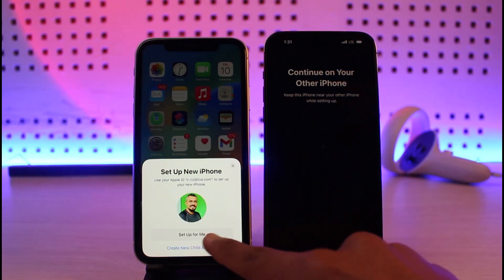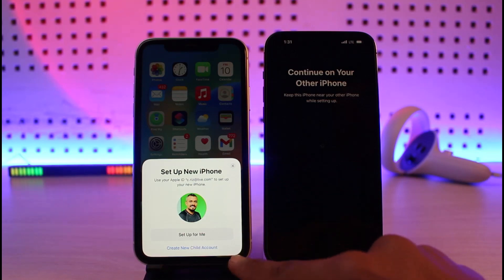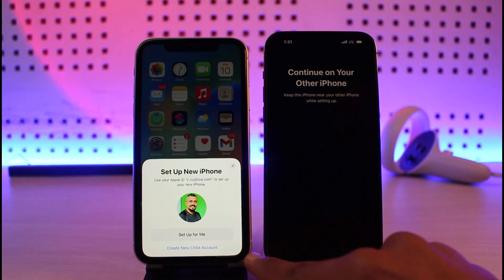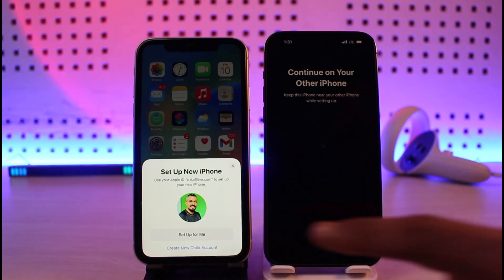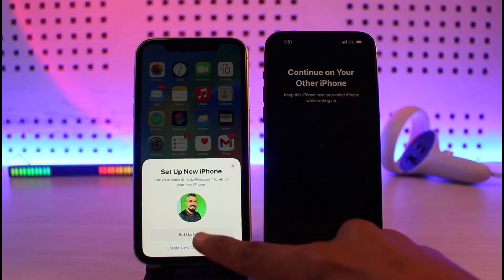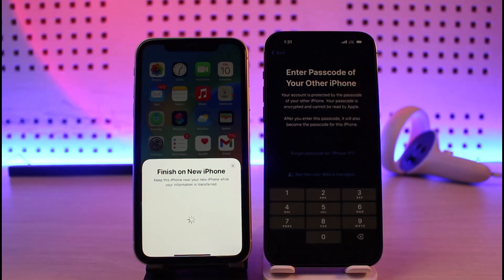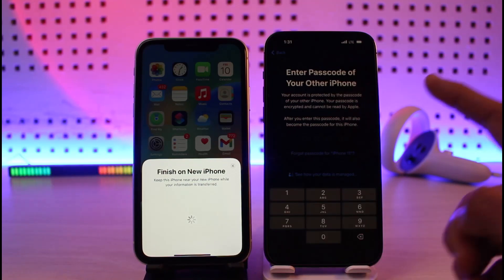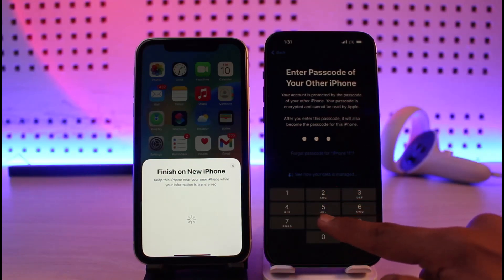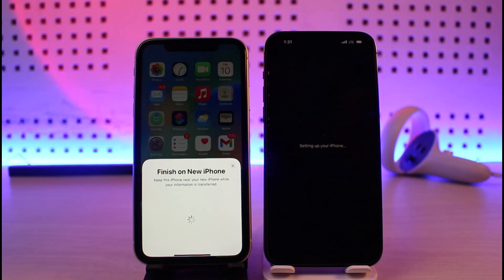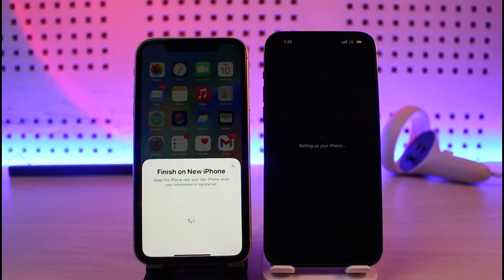On your old iPhone, you have to select the option to set up for yourself or create a new child account. In this case I'll select 'Set up for me' and tap on it. Once I tap on it, it'll ask me to enter the passcode of my other iPhone — go ahead and do that. This is just done to verify that the person trying to make the transfer is the owner.